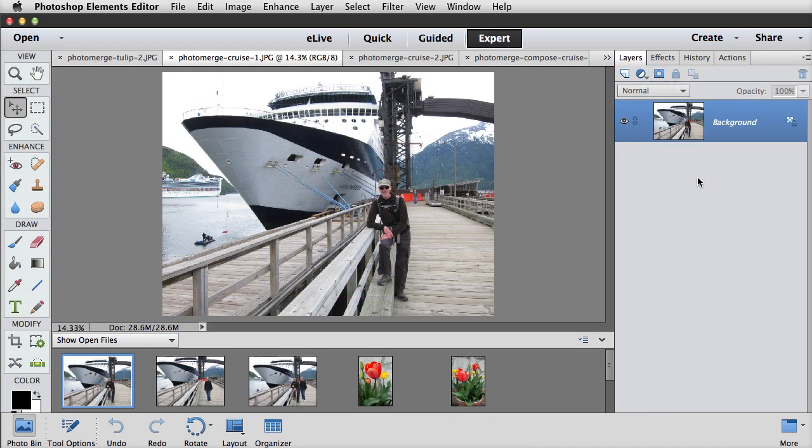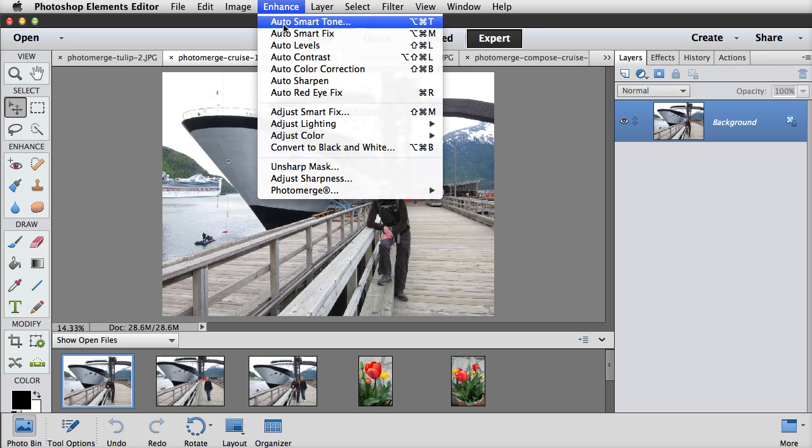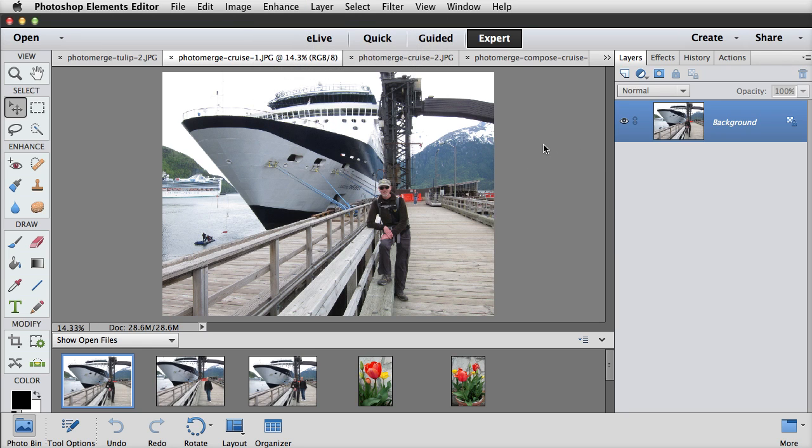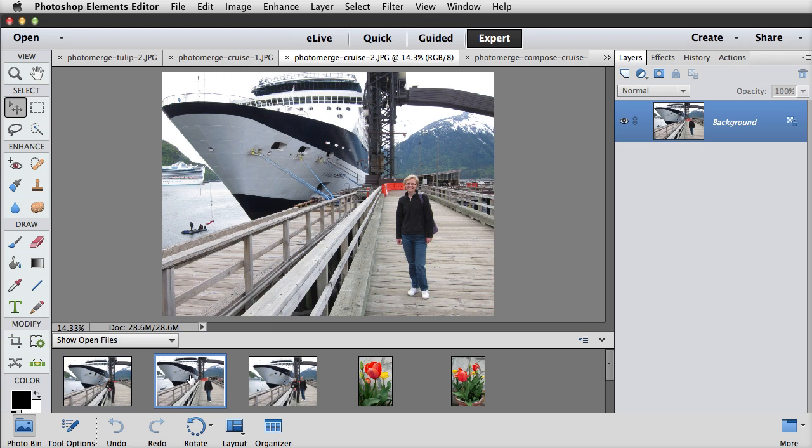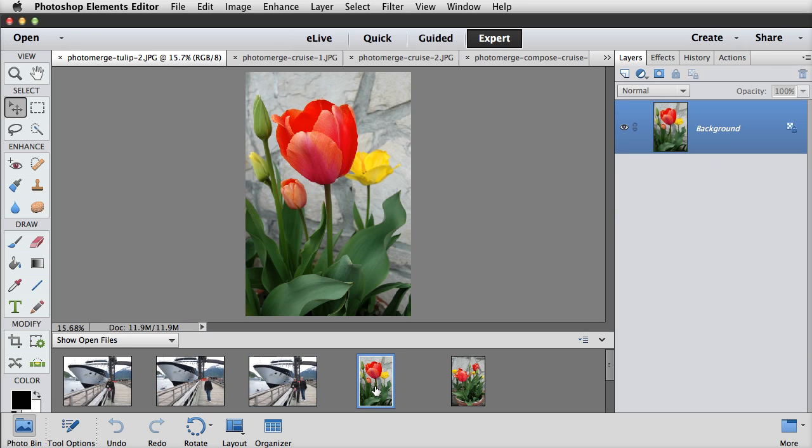Photo Merge Compose is another great feature that I think a lot of people will enjoy. It simplifies the process of cutting an object or person from one photo and placing it into another photo. You can find this feature in the Enhance menu when you're in Expert mode. You're told step-by-step what to do, and the results can be quite fun. I do have a video on how to use Photo Merge Compose in case you're interested. Here are some examples that I did. So I started with this photo of my husband, and then he took a photo of me,